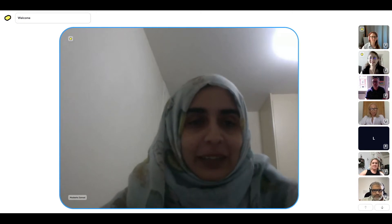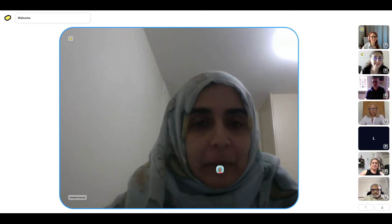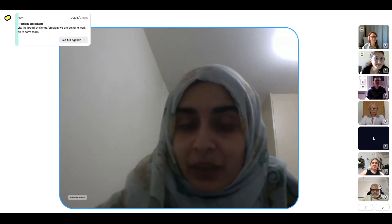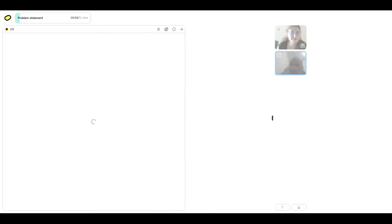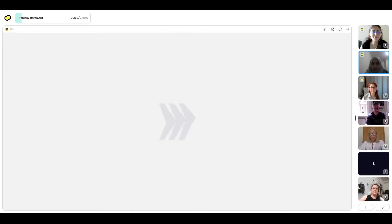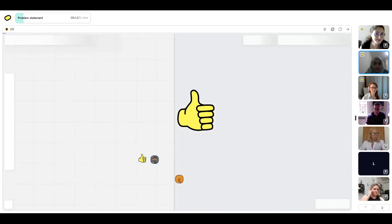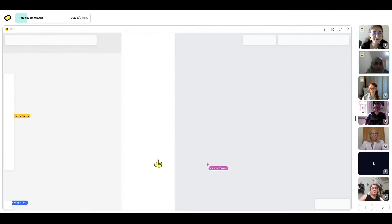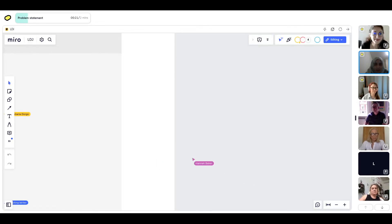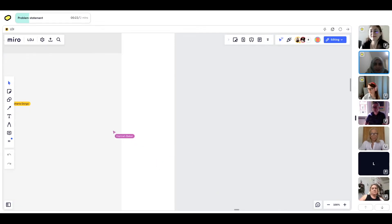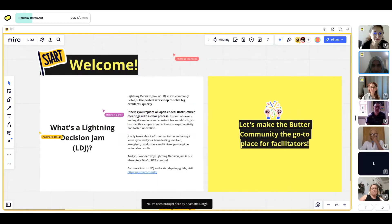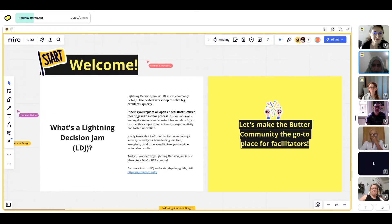Okay, so we're going to start. Our workspace will be the Miro board. Can you show me a thumbs up if you've used the Miro board before? We've got lots of thumbs up. So our Miro board's just being set up — just give it a few seconds to pop up.